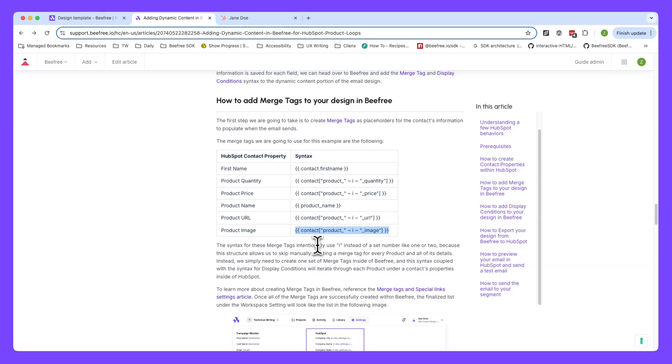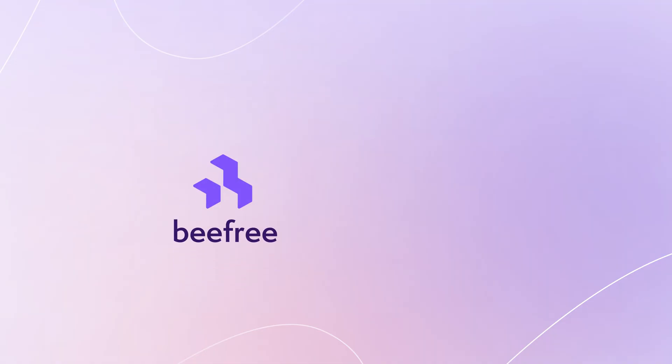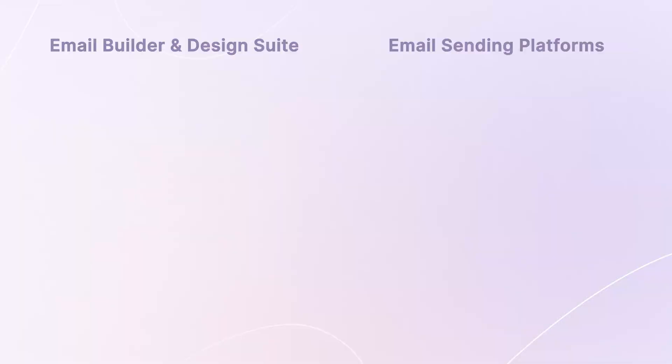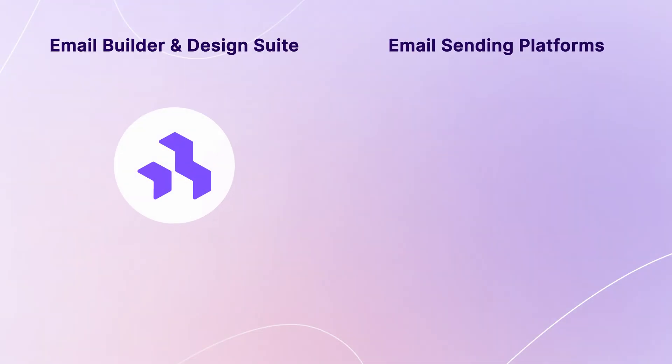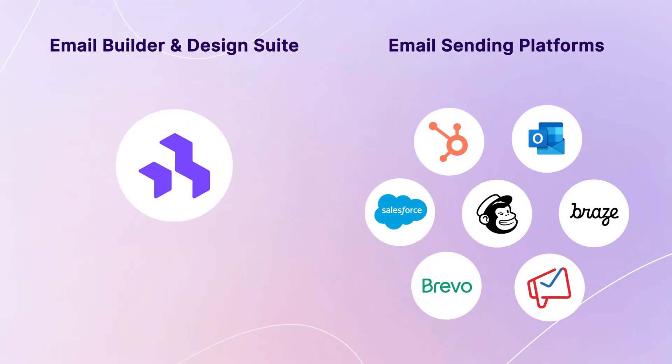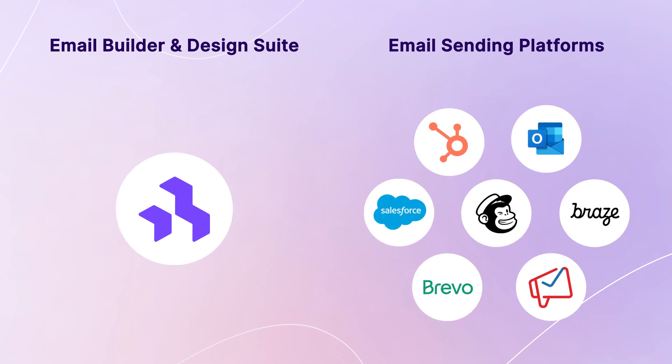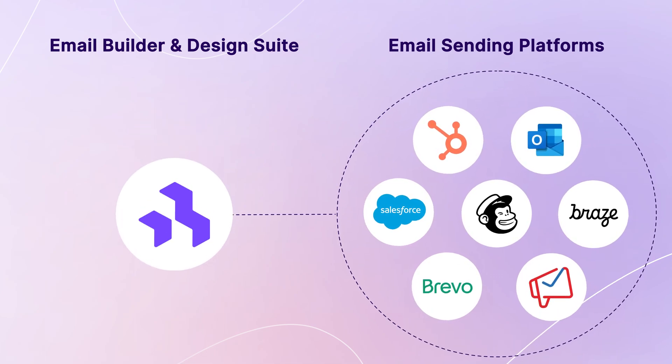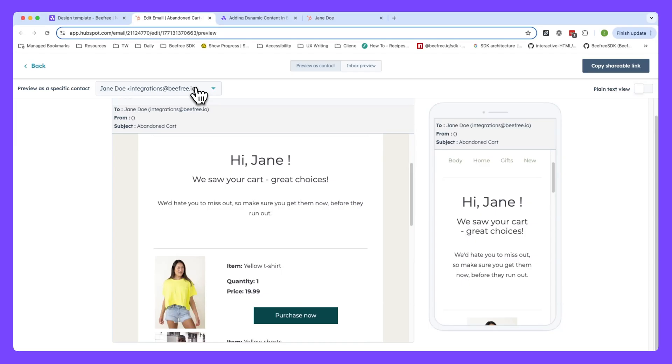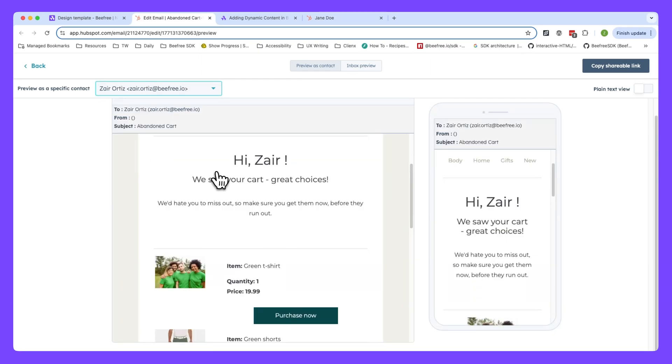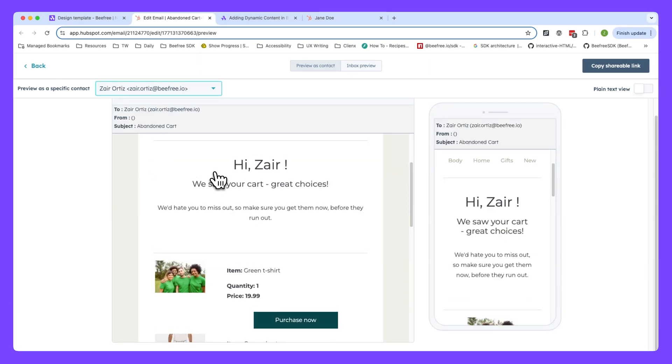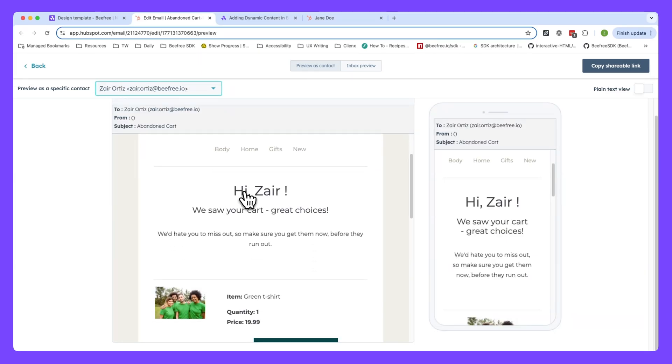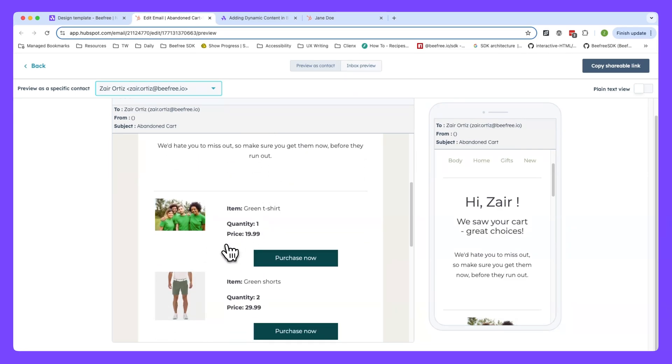You won't have to stress about manually adding a new row for each product. Throughout this video, we'll use HubSpot as our example CRM. However, it's important to keep in mind that the BeFree platform is agnostic, meaning that you can use our builder to set up display conditions for any sending platform out there. The most common scenario for display conditions within HubSpot is setting up loops, useful for sending abandoned cart emails, for instance.